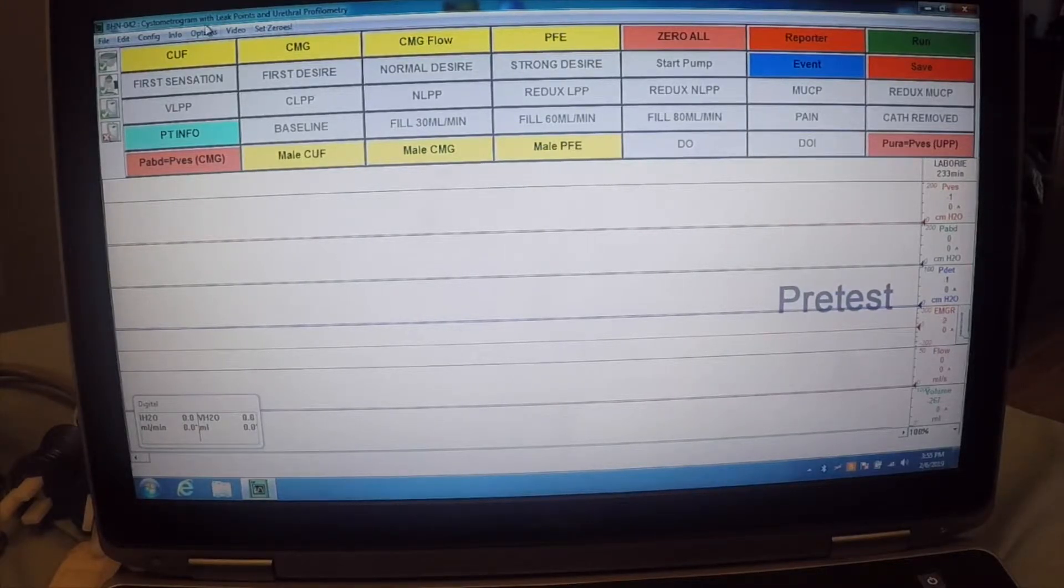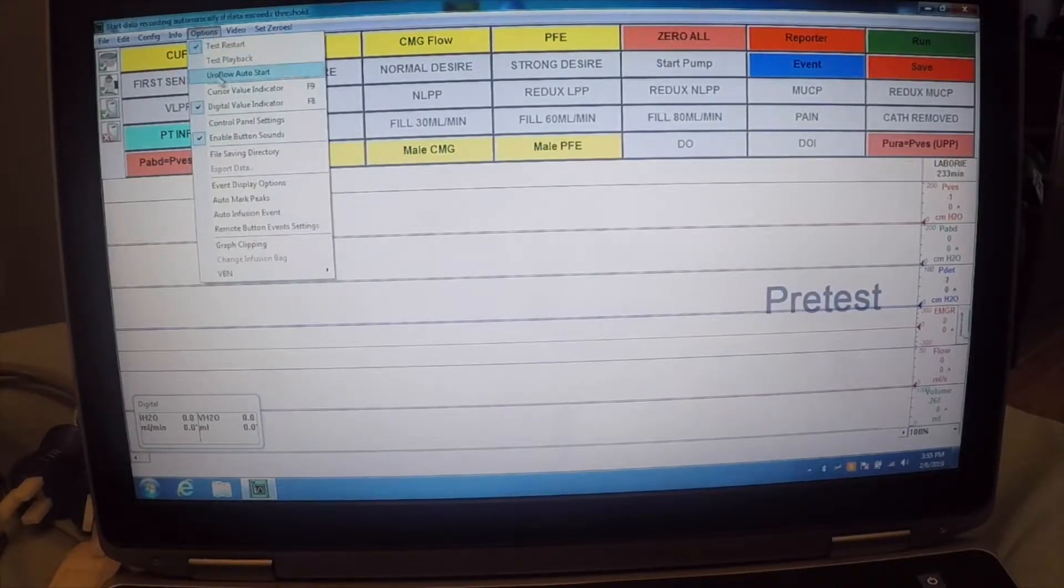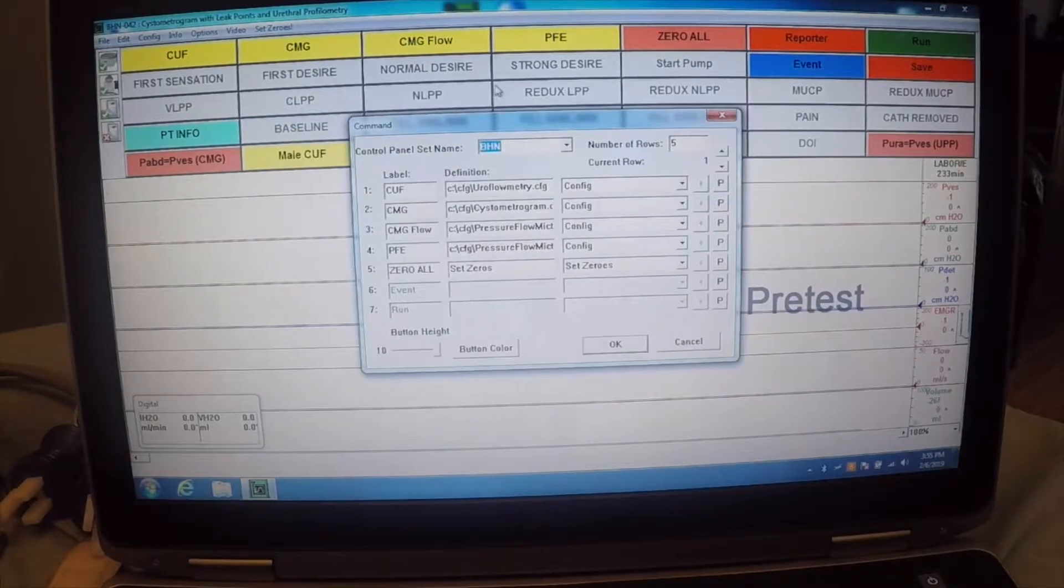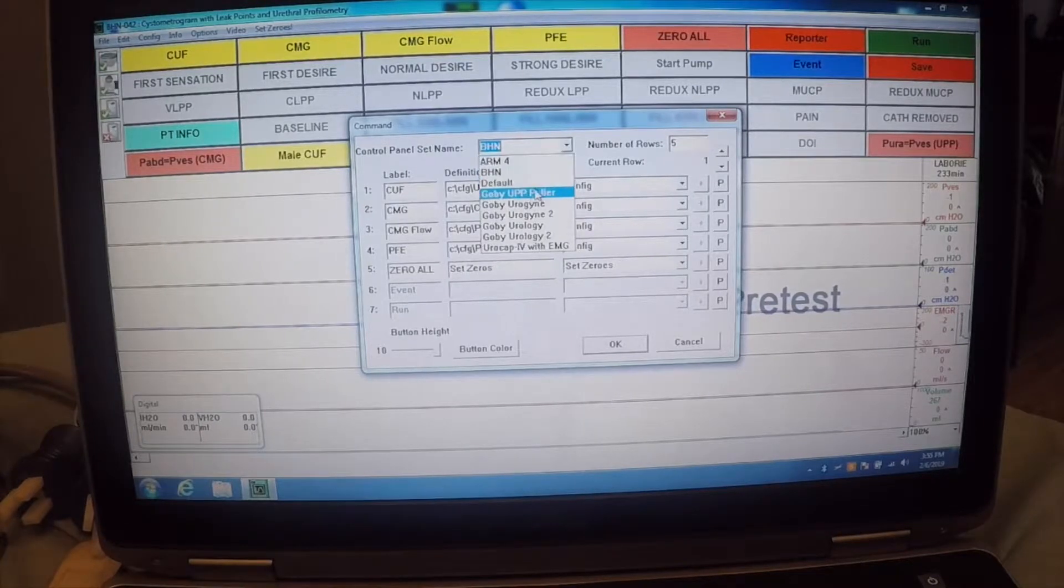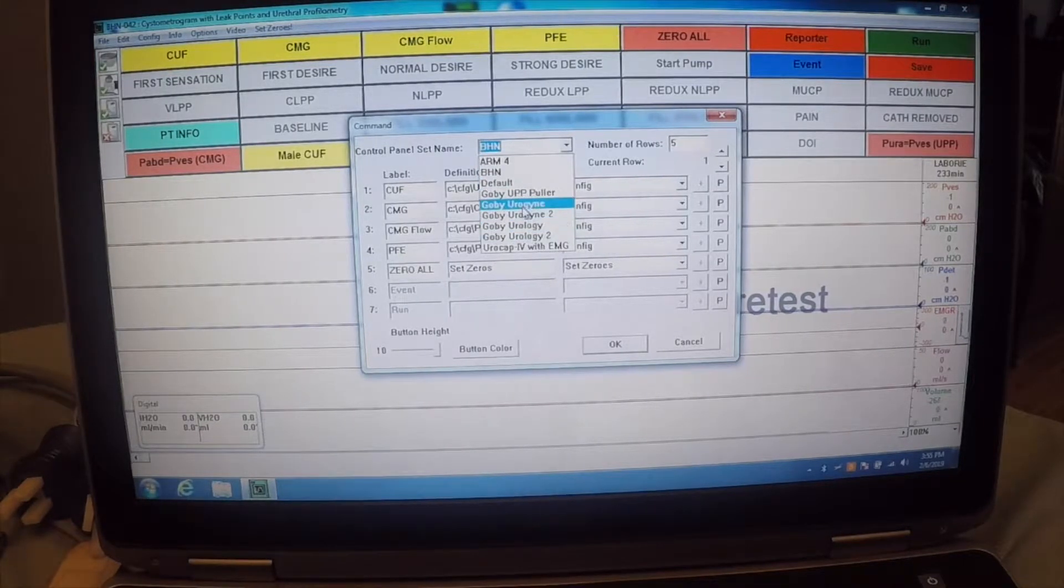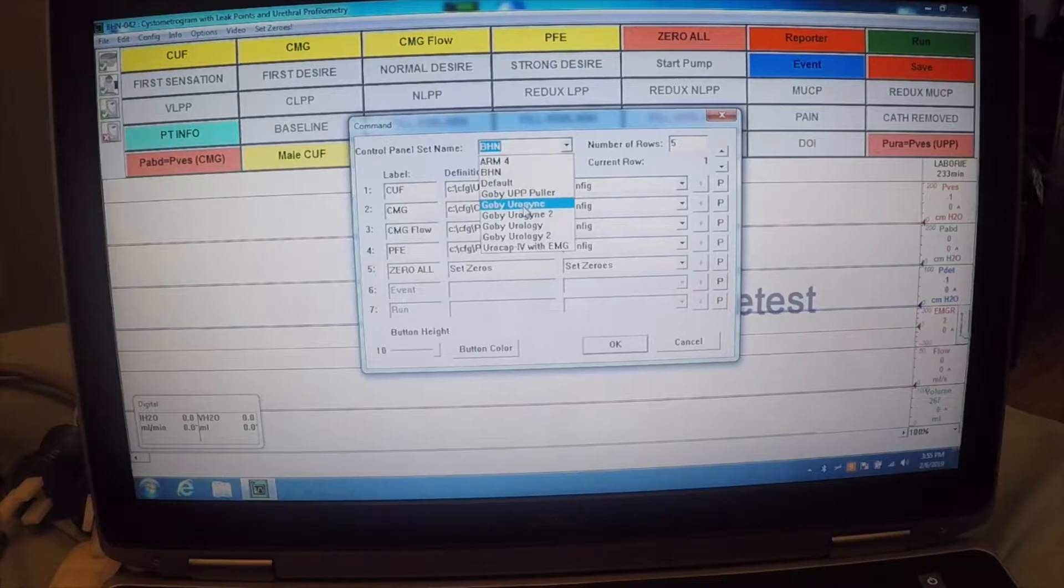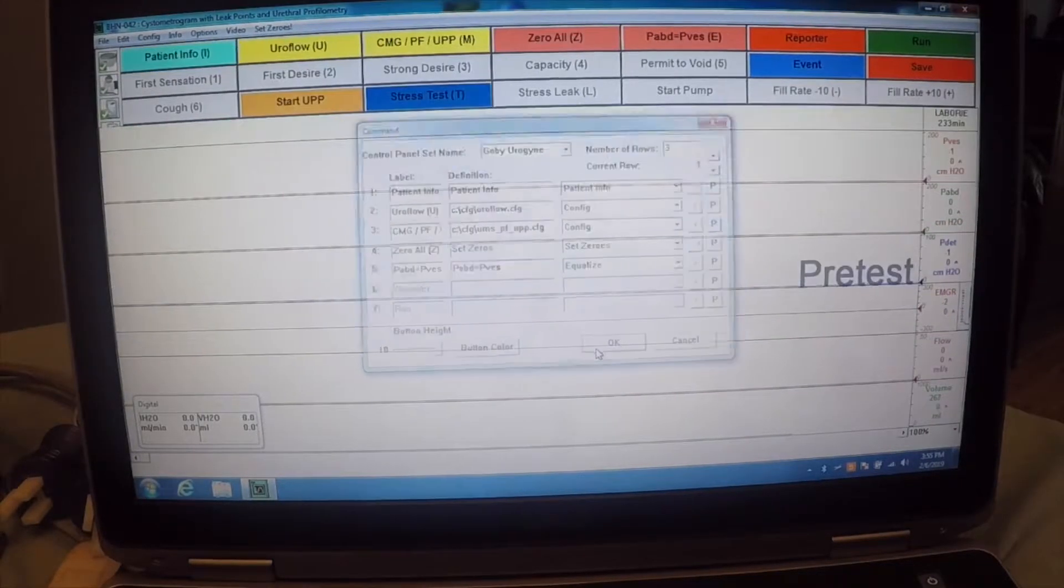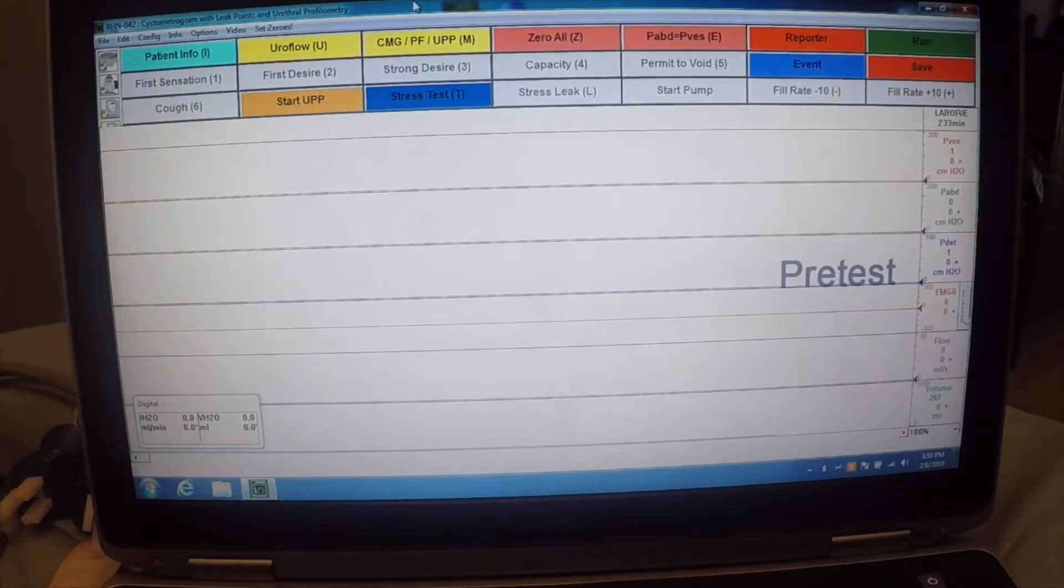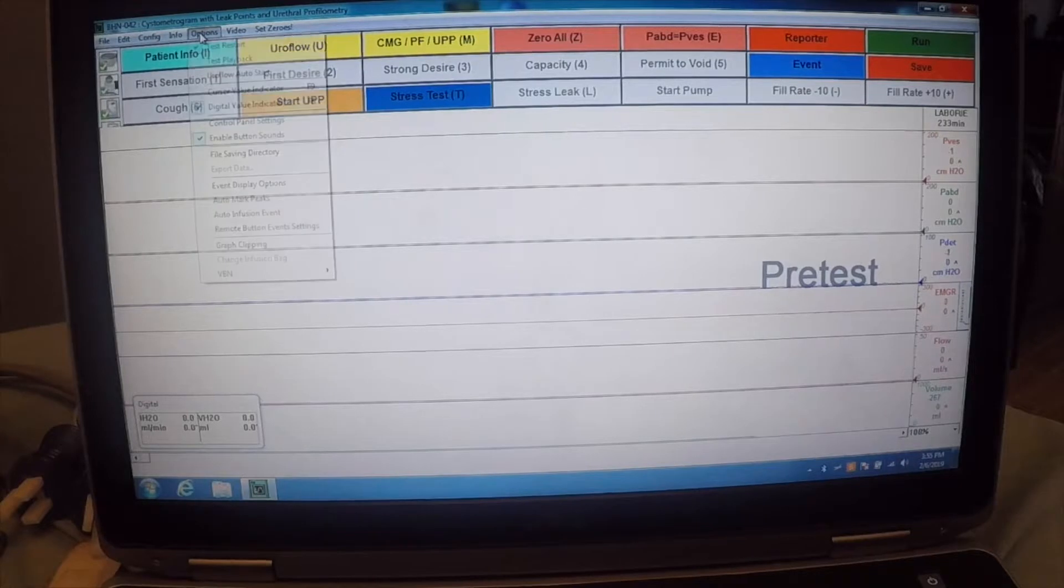Also, it does come with some varying control panels. So, if you want to change the control panels, you can do that here. Some of these that you see here, for example, these are some of the default ones that ship with the software. You can see that the control panel has changed. So, let's go ahead and switch it back.